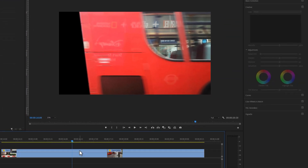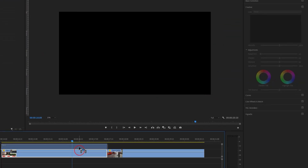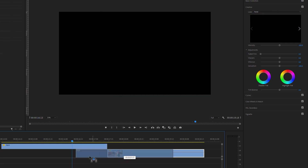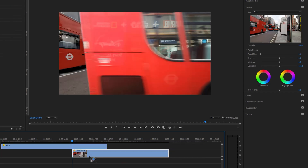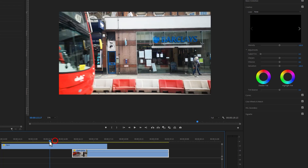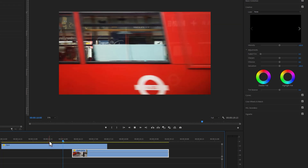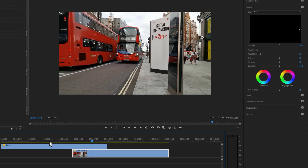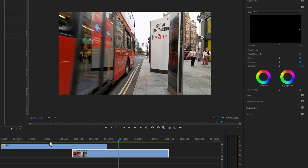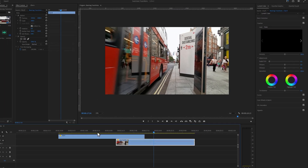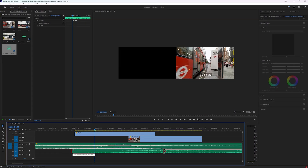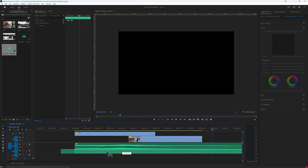Select the first clip and move it one track above. Then select the second clip and pull it under the track where the mask is starting. Let's see the preview. Our transition is ready. You can add a nice whoosh sound effect to make this transition more smooth.